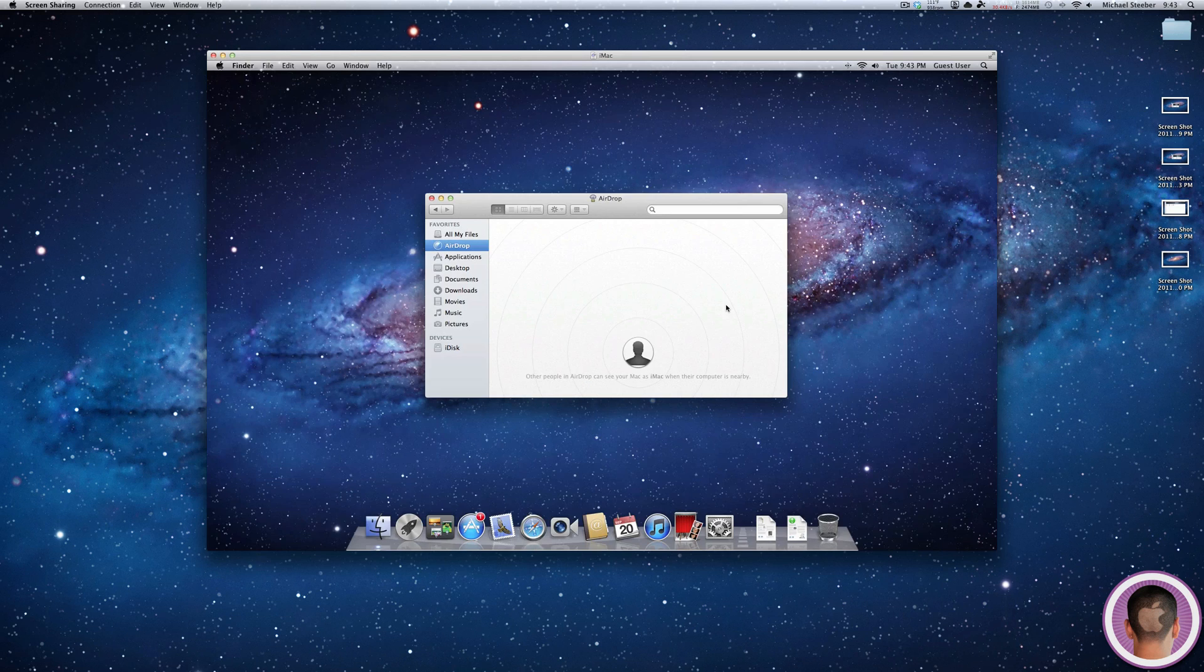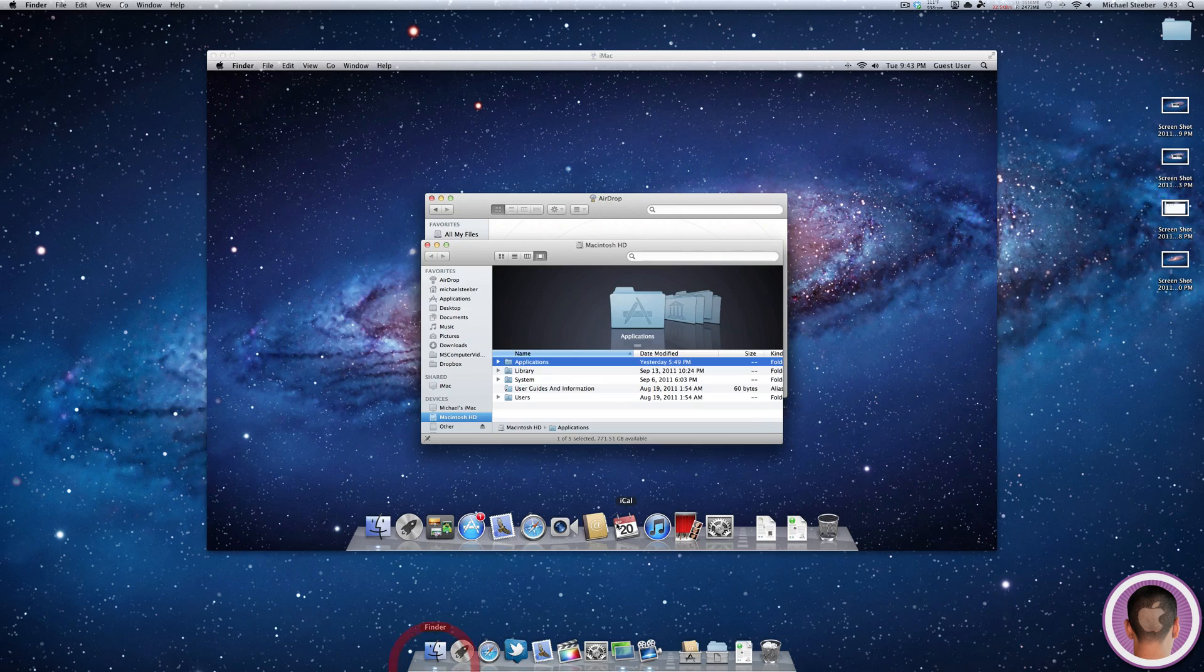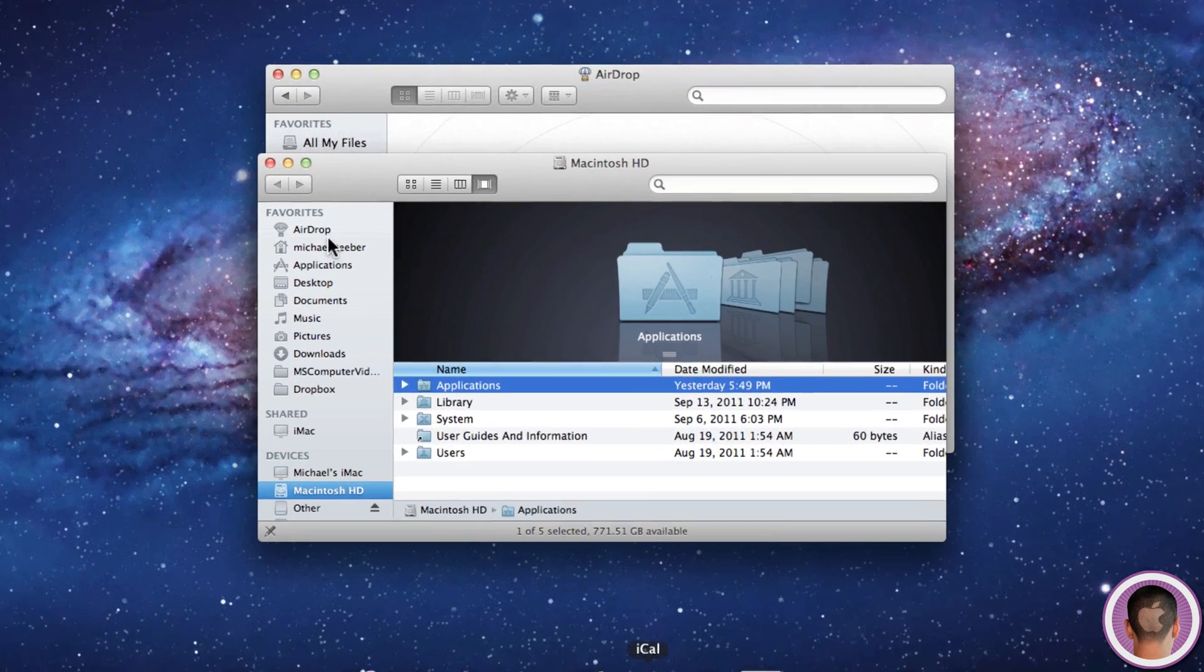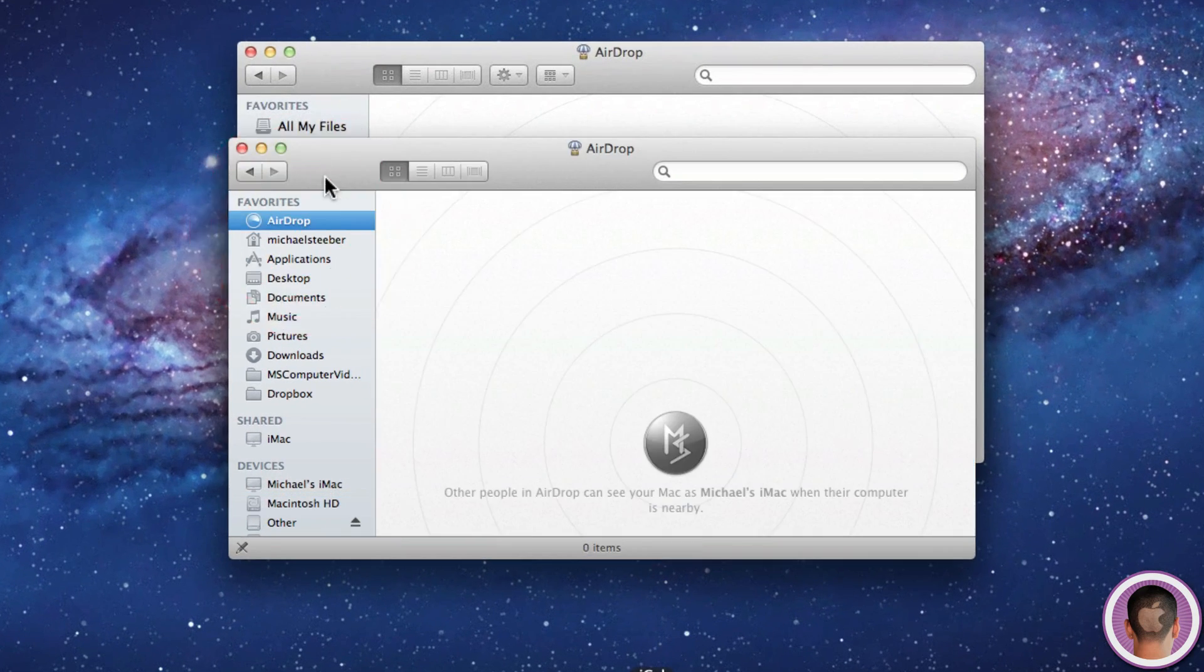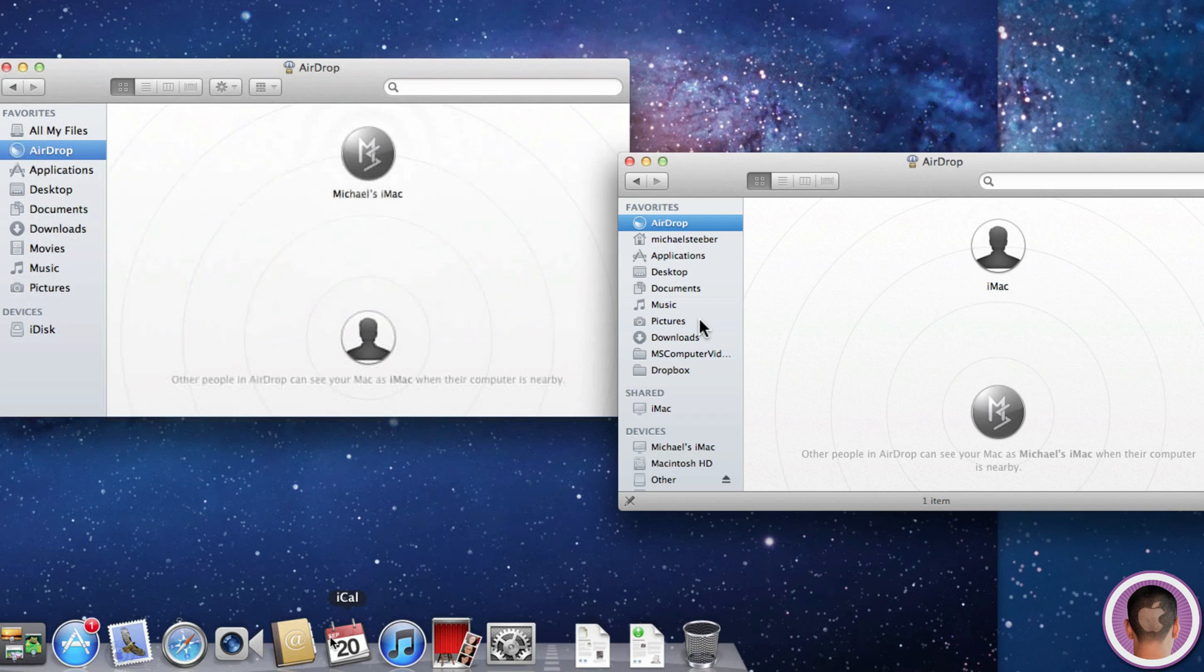By running the command on both of my iMacs, when I open a new Finder window and click on AirDrop, you can see that both computers can see each other with AirDrop now. This is something previously not available with the old iMac.